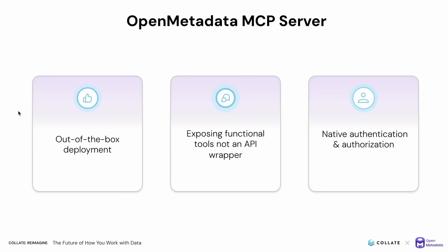I'm happy to share that open metadata has an MCP server. Our implementation is fully in open source and enterprise ready by design with all relationships and context captured in open metadata's graph that is available to augment AI driven analysis and automations with no extra components to deploy. We've taken care to leverage open metadata's unified knowledge graph to present logical actions and context rather than raw low level endpoints. So now we're exposing functional tools in place of an AI wrapper, and that makes the interactions more powerful and semantically rich for AI.